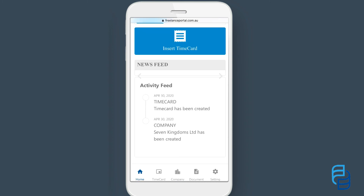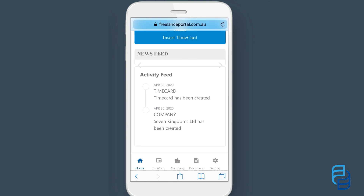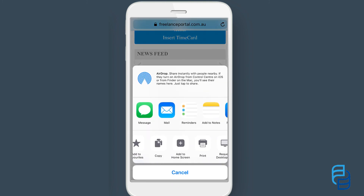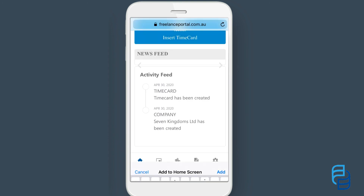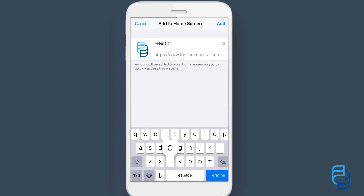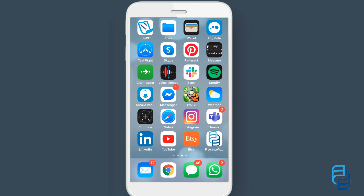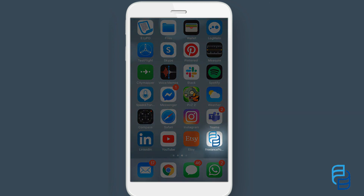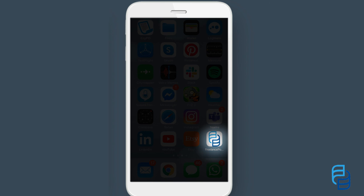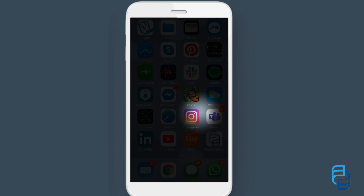Now is a good time to add the web app to your home screen for easy locating next time you want to log in. Every phone has a different method for doing so, but here is how it's done on an iPhone. The Freelance Portal will now be located as an icon on your home screen, which conveniently looks just like the Plants vs Zombies icon.